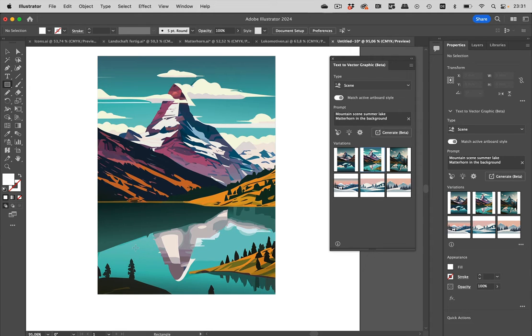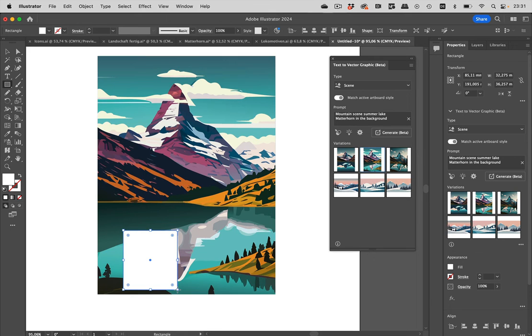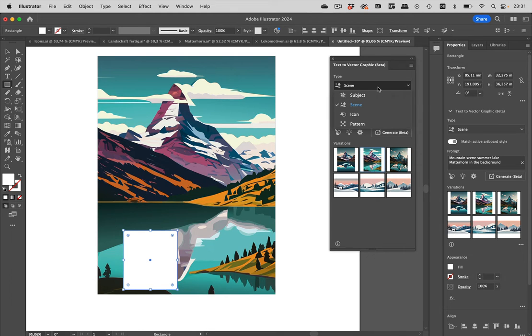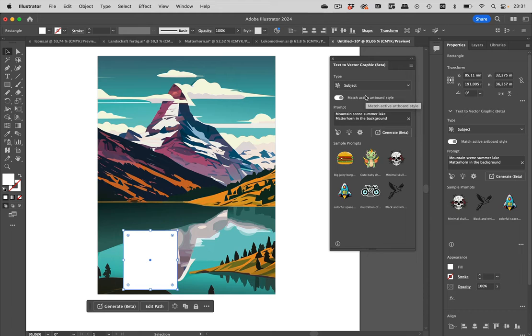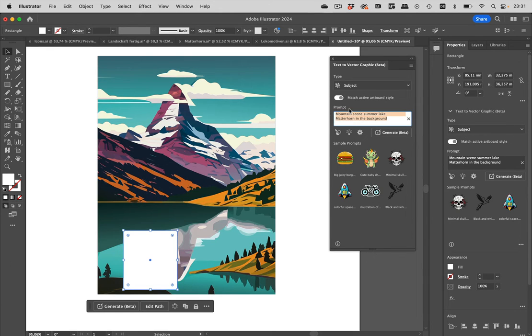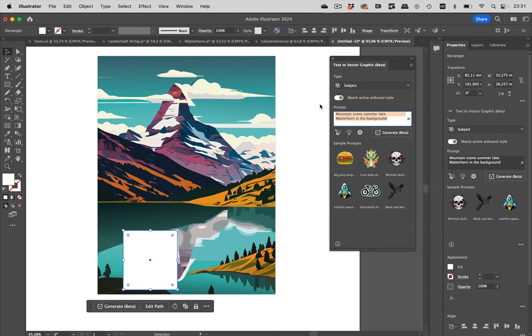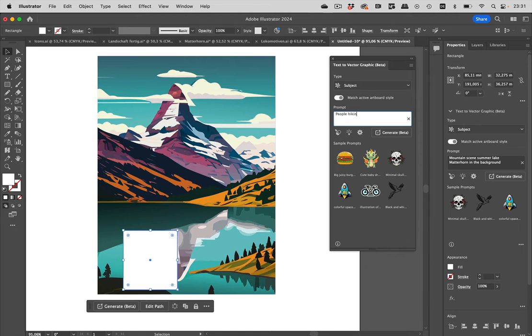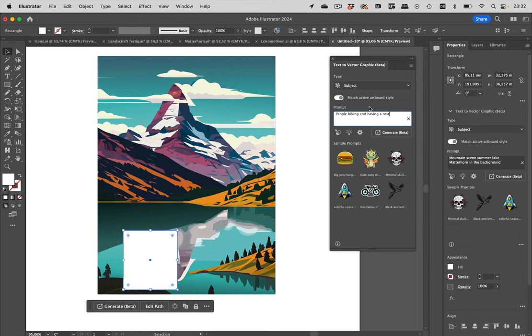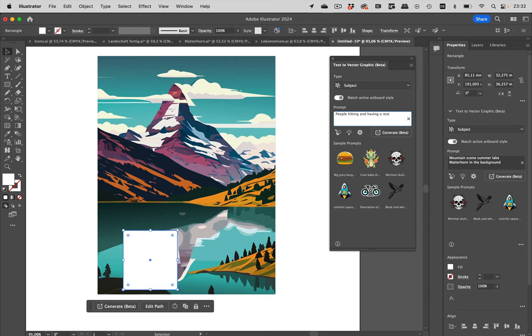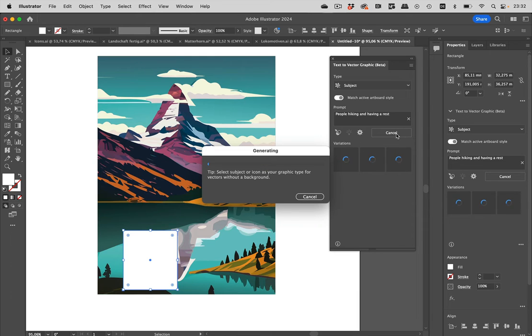Let's continue here. Maybe let's put a rectangle here, because now we want to put some more details into that scene. We can now continue and put a subject in there. Now it's important to match the active artboard style. Let's put some people hiking and having a rest. I have put the rectangle in here, which defines the size of the people I want to have. You do not need to tell Illustrator to replace something or delete something. Just put into it what you want to have. Let's generate and see what it comes up with.